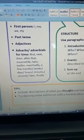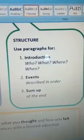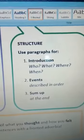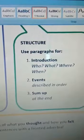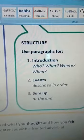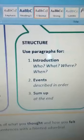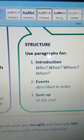Describe in order with the structure: who, what, where and when. Describe the events in order and then sum up how you felt afterwards.